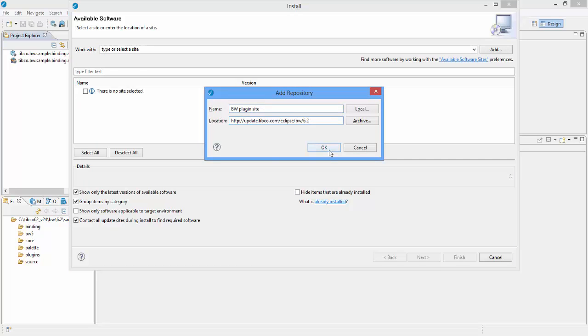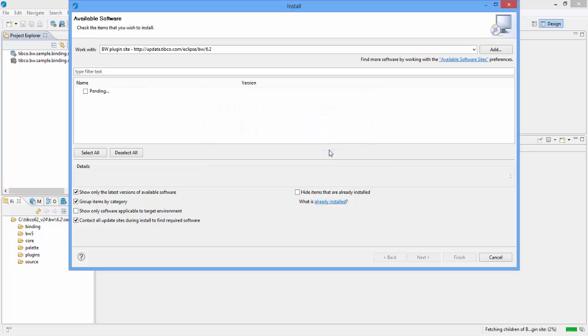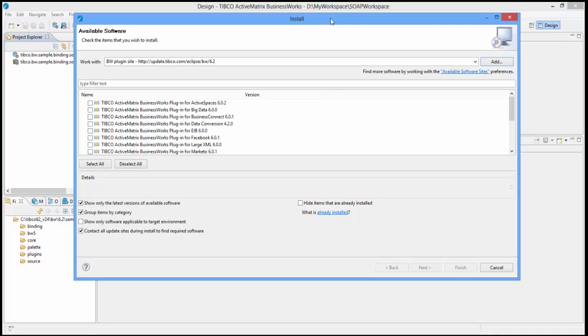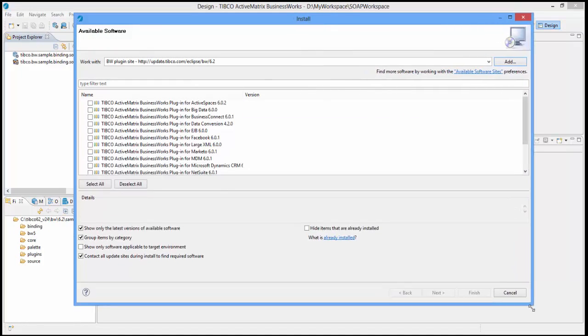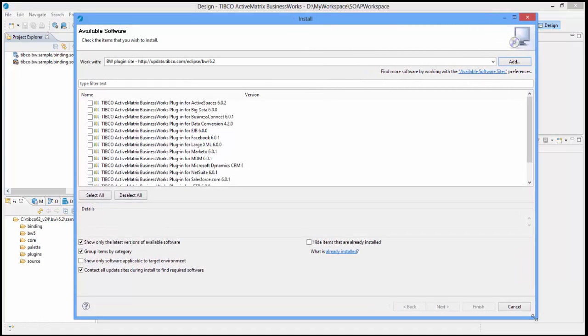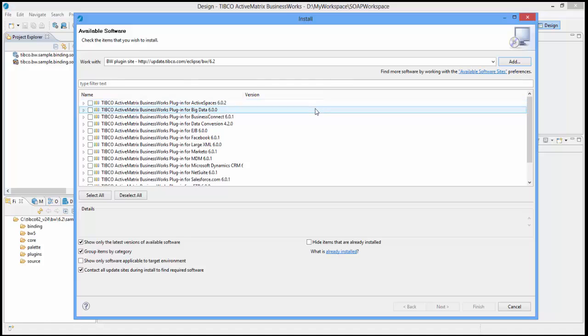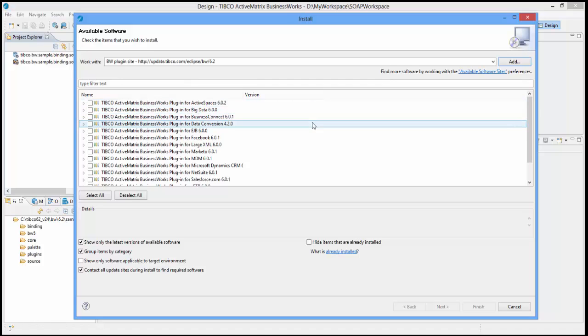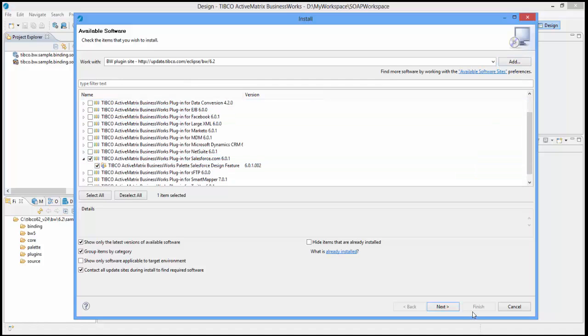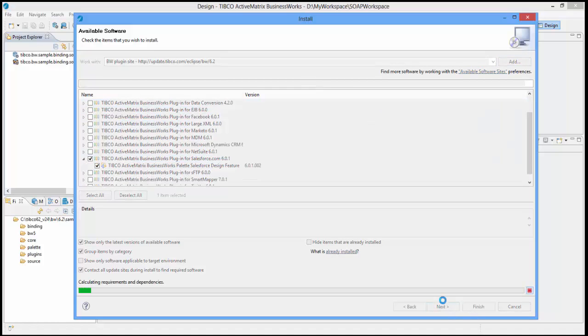After few minutes, you should see all the available plugins listed as shown here. You can select one or more plugins from this list to start the installation. I will select the Tipco Active Matrix Business Works plugin for Salesforce and click on the next button.